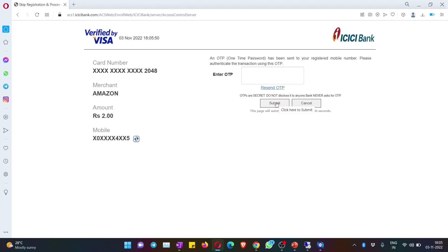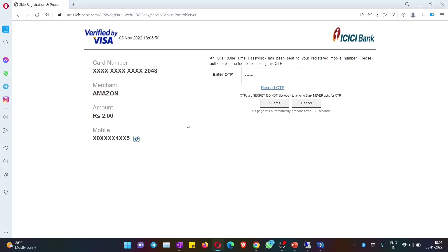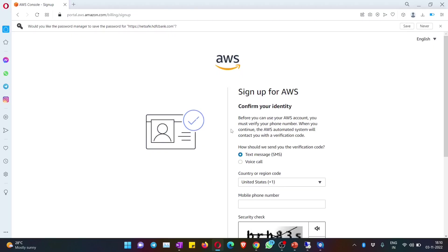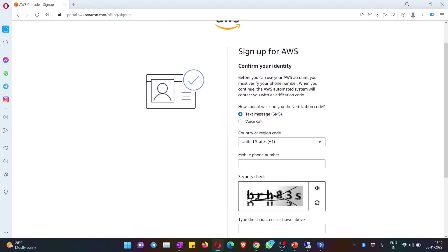Once after you are done with that, you will get an OTP to your mobile and you need to enter that OTP in this page. As I mentioned, they are going to charge two rupees, but again you will get it back to your bank account in three to five days. Once after you enter the OTP, hit on submit.